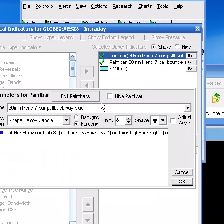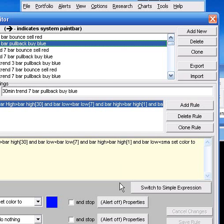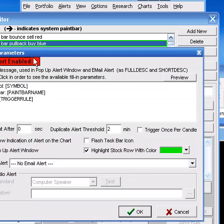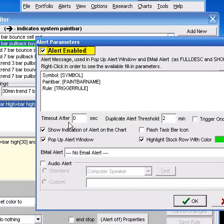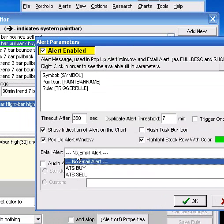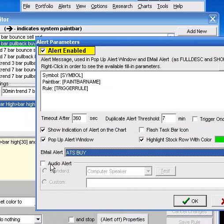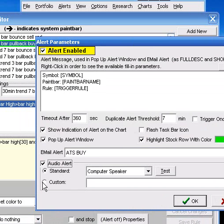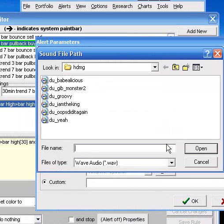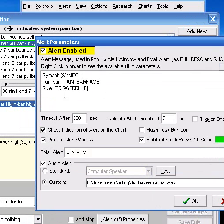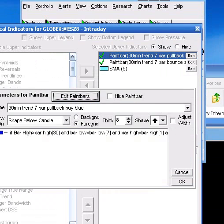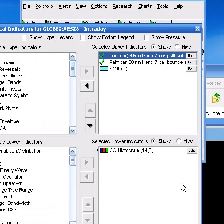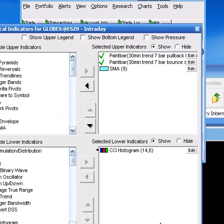OK, good. Maybe I got a buy signal here, so I'm going to turn this one on too. Alerts on, 360 seconds, every seven minutes. Email alert is ATS Buy. Audible alert, custom, go to Duke Nukem, Babalicious. OK, good. Alerts on, good to go. Save the paint bar. Close it out. So we got two indicators there.